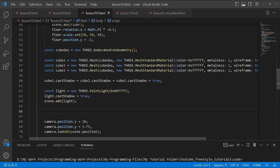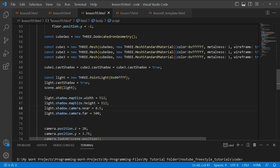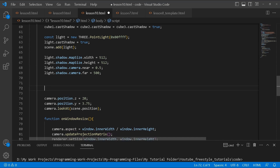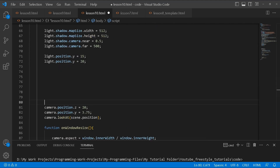Next we set up our light — a PointLight with a blue-cyan color. We set the light to cast a shadow and add it to the scene. The shadow map setup uses 512 for the size — you can increase that for smoother shadows — with camera near at 0.5 and camera far at 500. Then we set up the light's position.